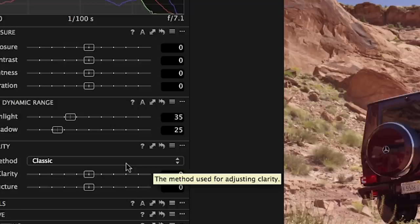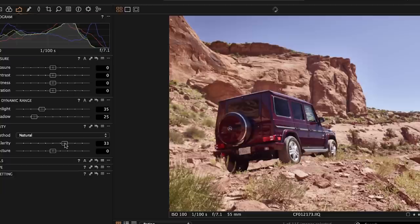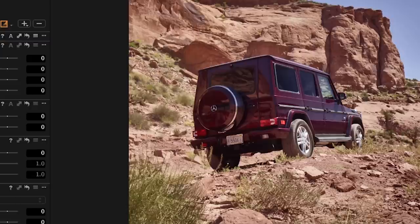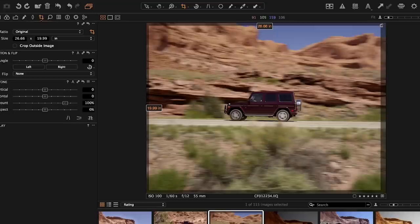There's a new clarity method called 'natural' which enhances subtle micro contrast in the image — like these rock textures — without appearing overly crunchy or contrasty. I'm really happy with how this image is looking with these two quick simple adjustments. I'm going to finish it off by making some local adjustments: a graduated filter and a little bit of brush work to draw the focus into the car.